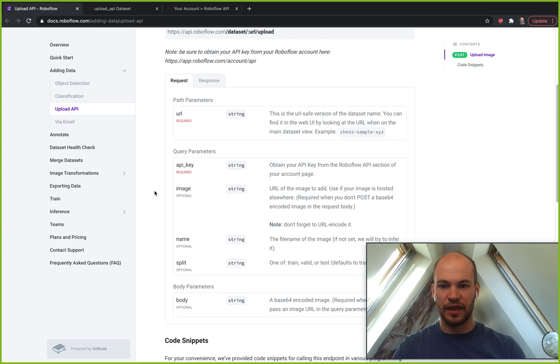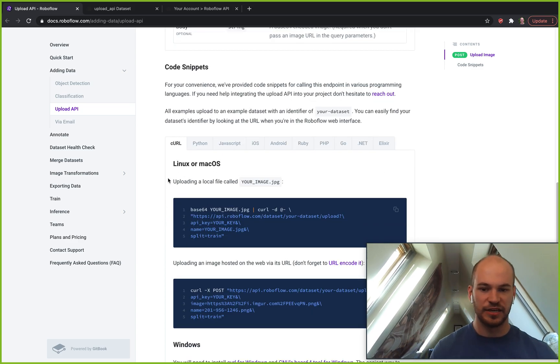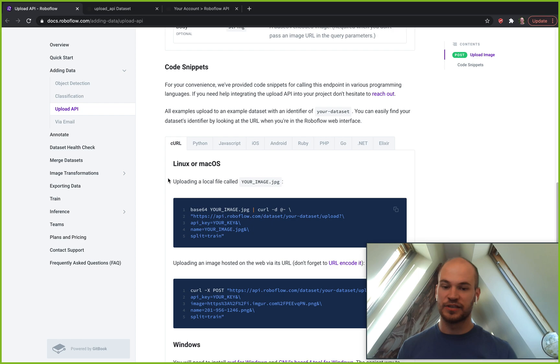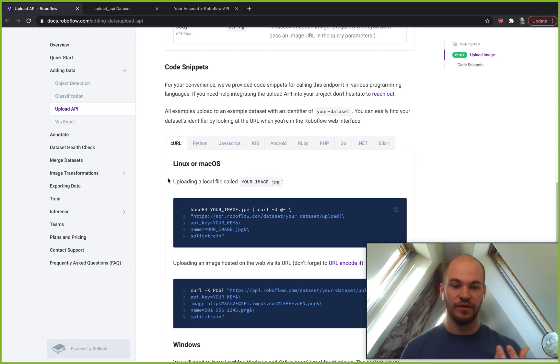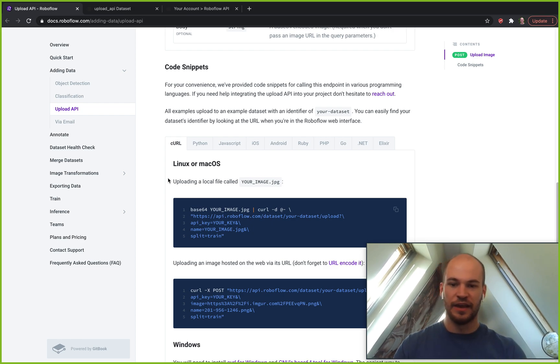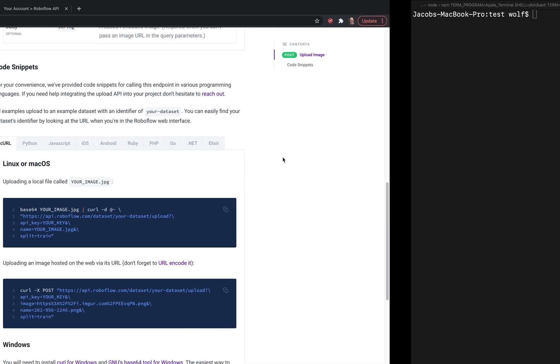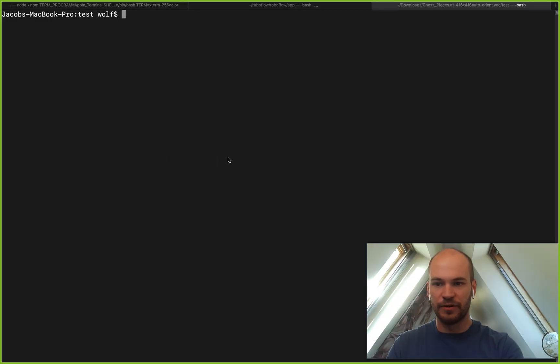One of the first ways you can use this is through bash command. Basically we're just going to be sending a base64 encoded image up into our dataset and the way to do that through bash, we'll go ahead and jump over into a bash terminal here.